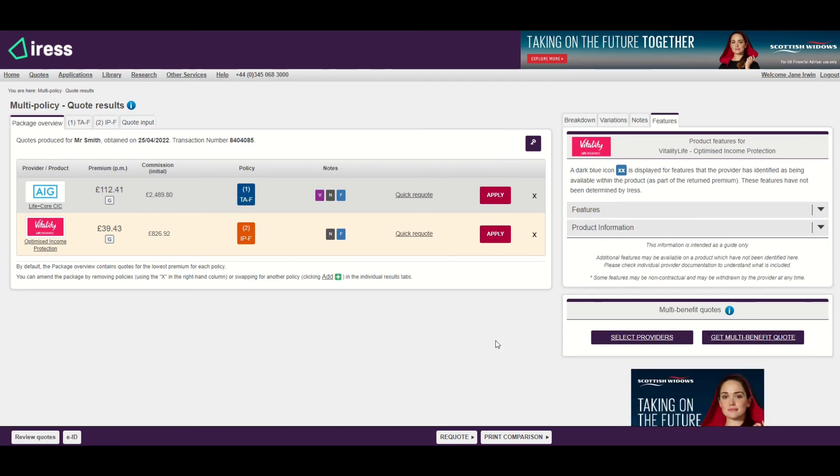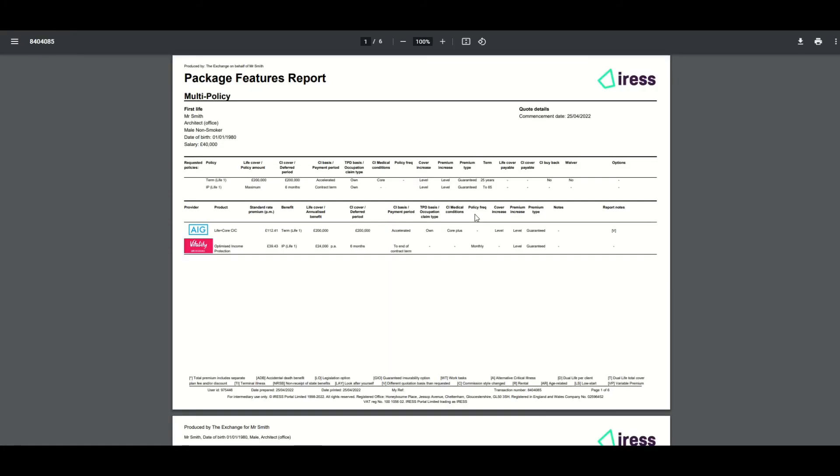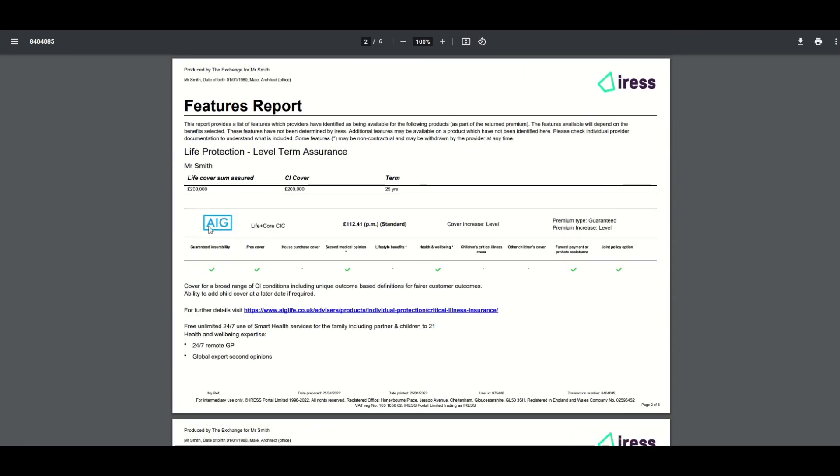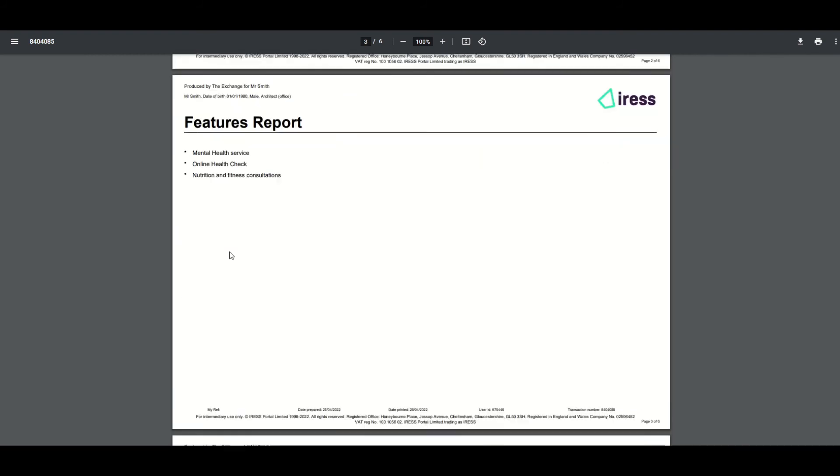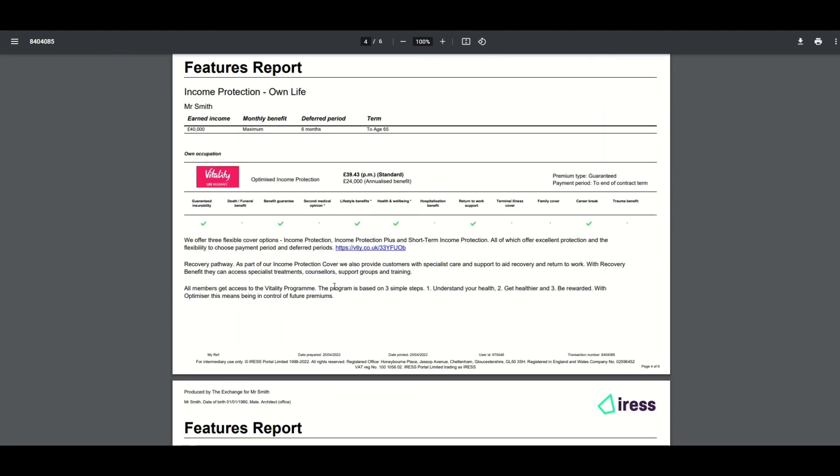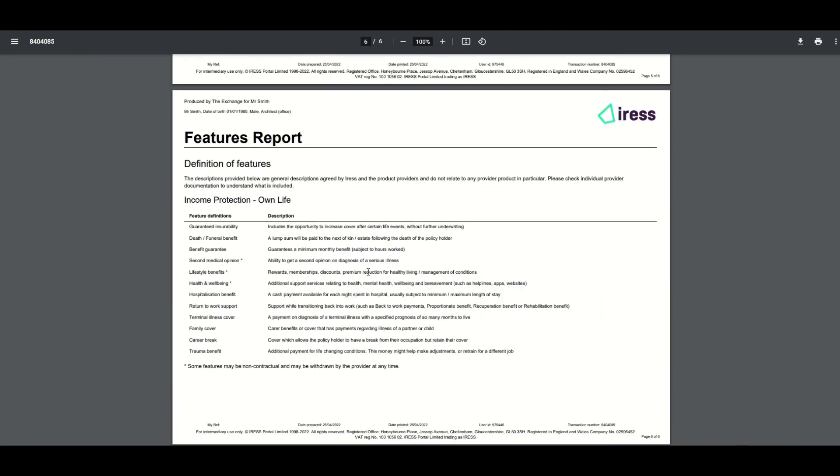The other thing worth noting here is if I select the print comparison from the package overview screen, there is a new feature print available. This print is a summary print and contains the two products selected as part of the package overview. You can see my two products are available there, and then I can see my two products' feature information highlighted below and listed out with all the provider specific links and information available as well.